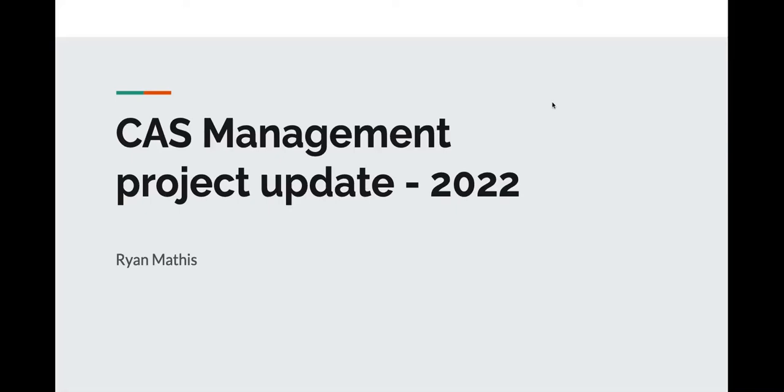My name is Ryan Mathis. I'm a developer at Unicon and have been a contributor to the CAS and CAS Management projects for a few years now. Today I'm going to talk about the CAS Management application and give a quick demo about some new features.